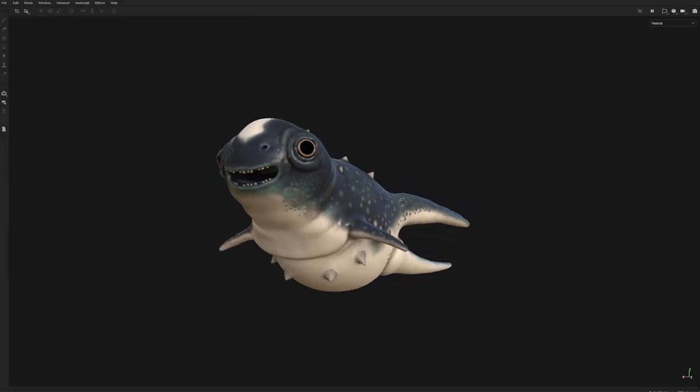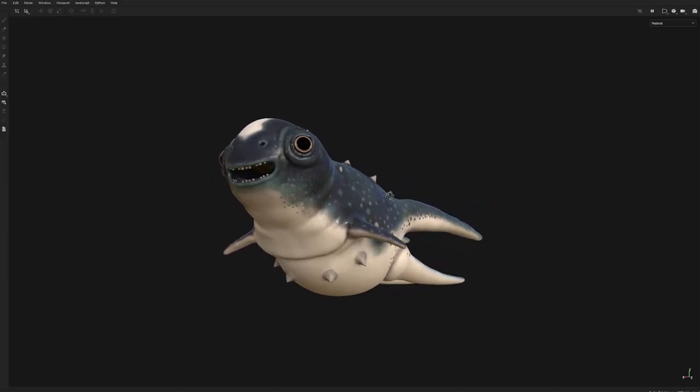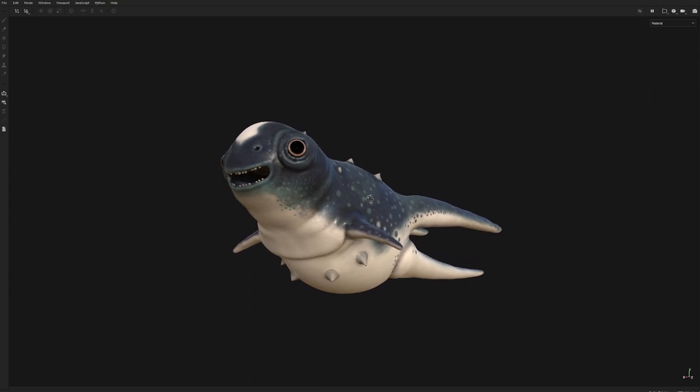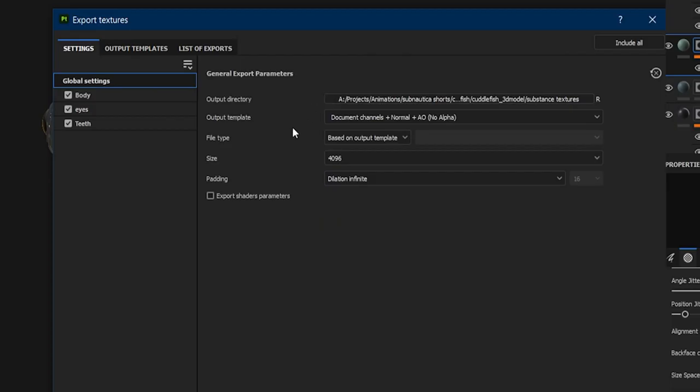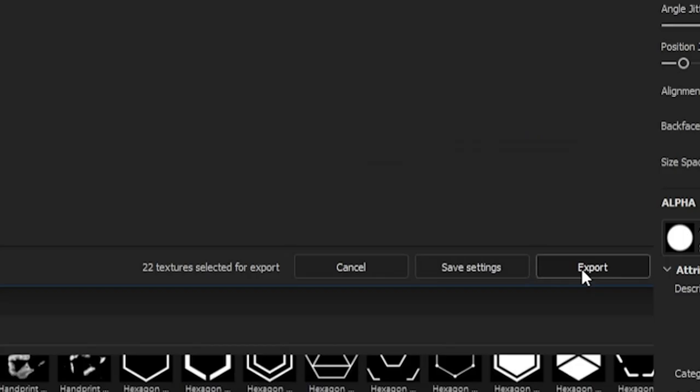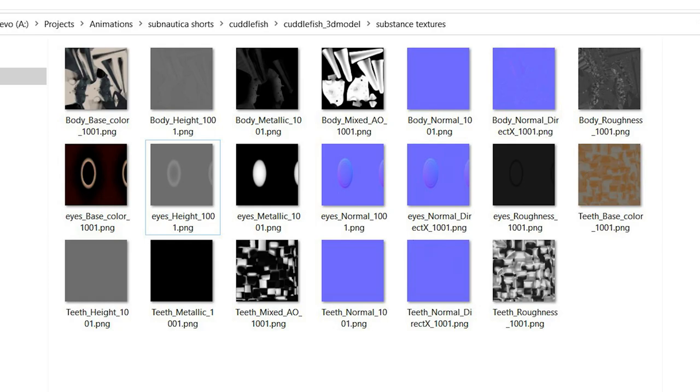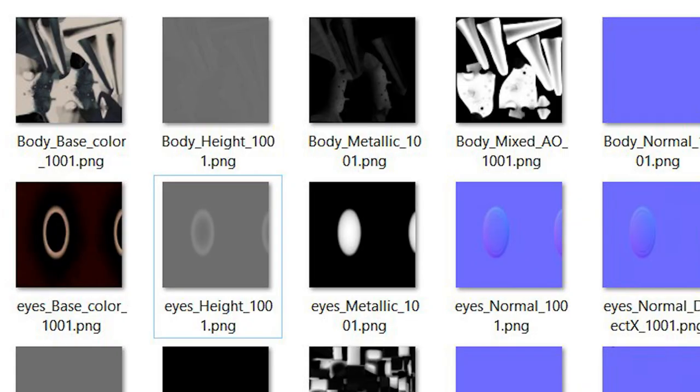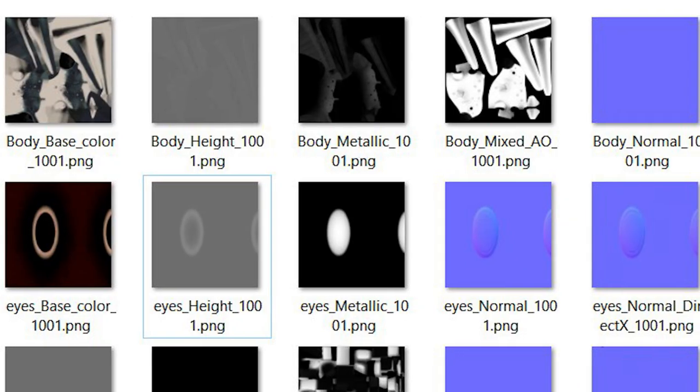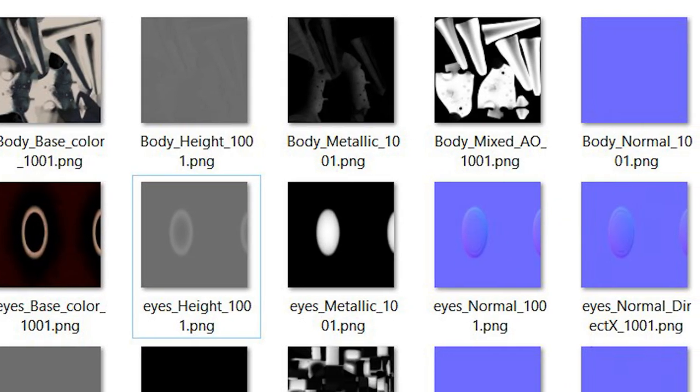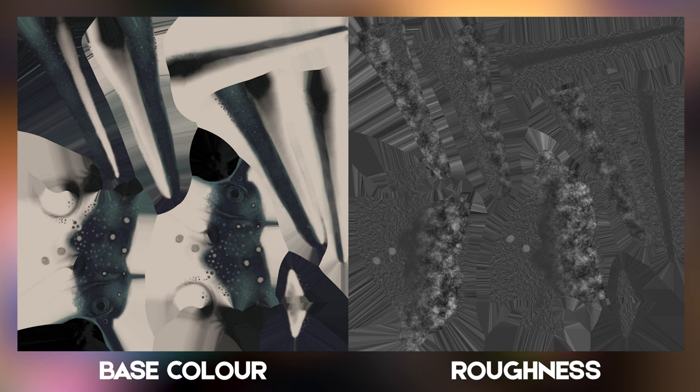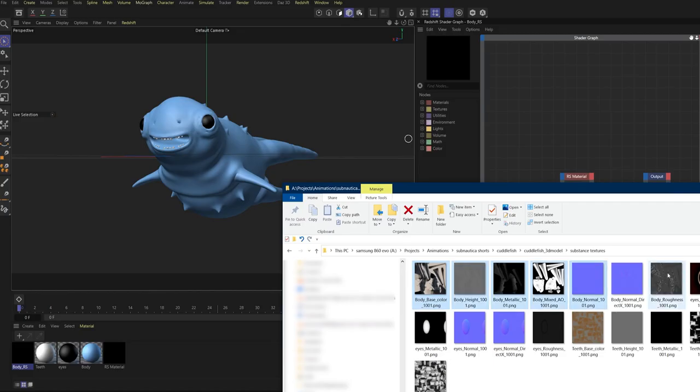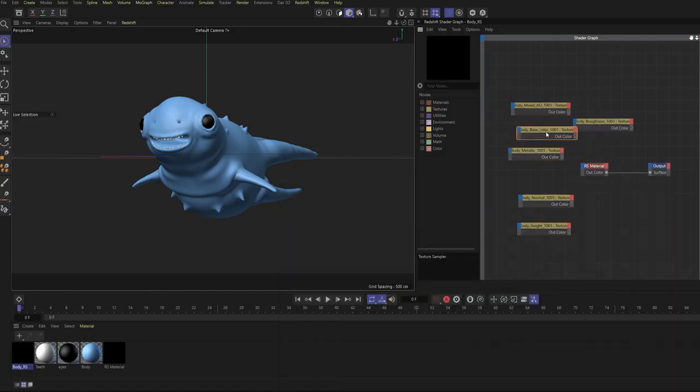Congratulations, we now have a fully textured cuttlefish. Let's export out these maps at a 4K resolution, and then once ready, we're just going to hit the export button. Substance Painter is going to export out a bunch of unique texture maps. Each one will define a particular attribute of the material, such as what color and how rough the material should be.